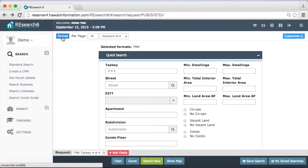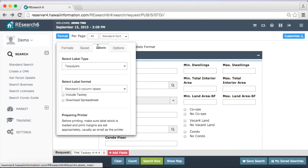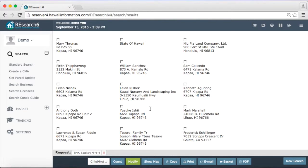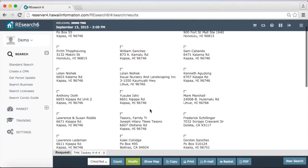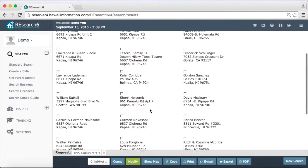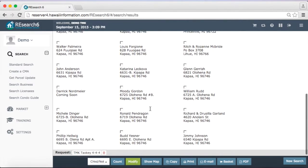We can say 4-4-4 and we can just say labels and click search. So now we have labels information for that area 4-4-4.